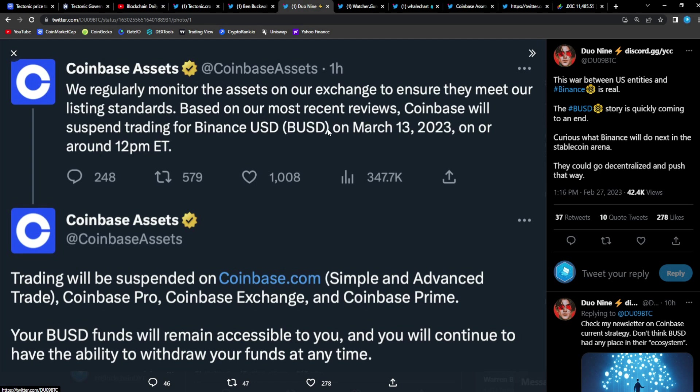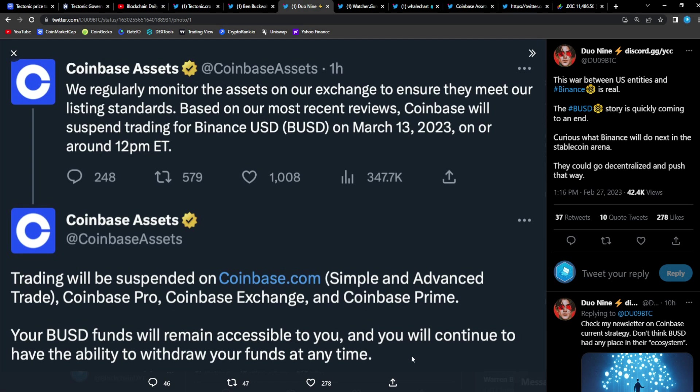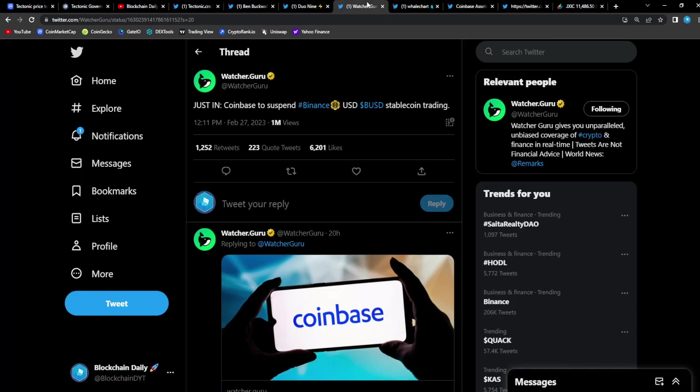Look at this tweet from Coinbase Assets: 'We regularly monitor the assets on our exchanges to ensure they meet our listing standards. Based on our most recent reviews, Coinbase will suspend trading for Binance USD (BUSD) on March 13th, 2023, on or around 12 PM Eastern Standard Time. Trading will be suspended on Coinbase.com and all of their affiliations. Your BUSD funds will remain accessible to you and you will continue to have the ability to withdraw your funds at any time.'